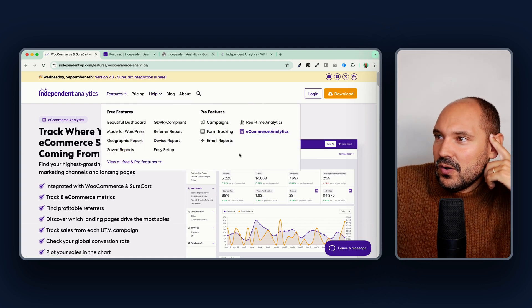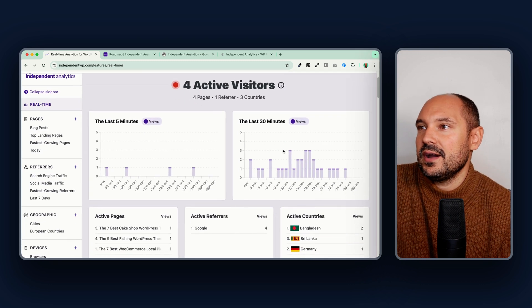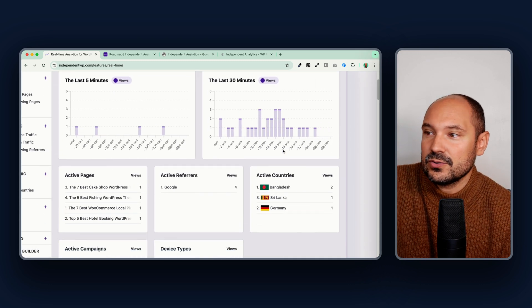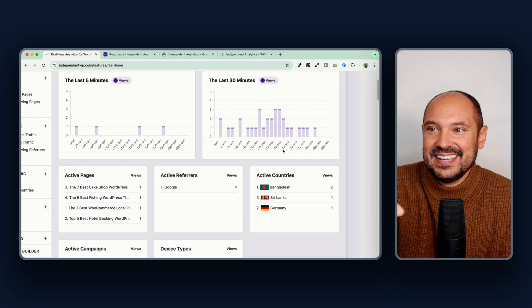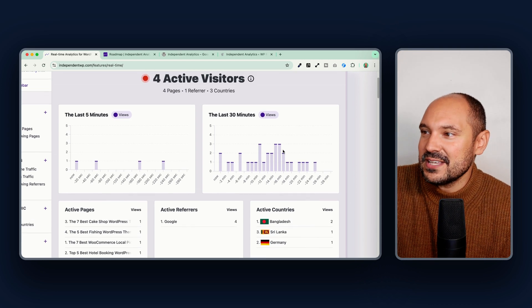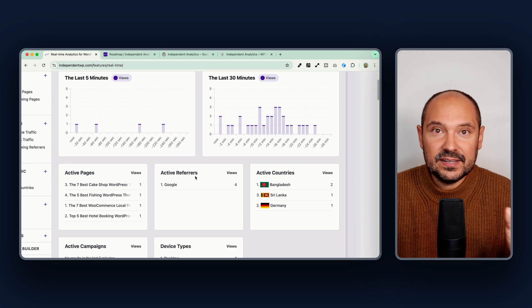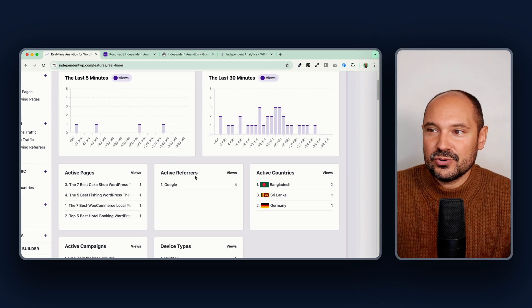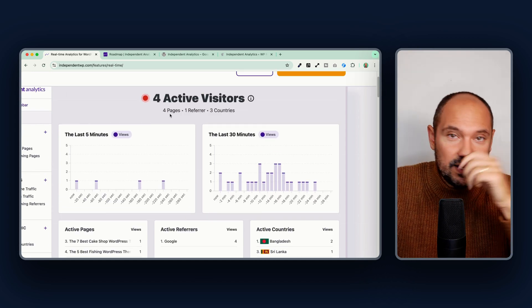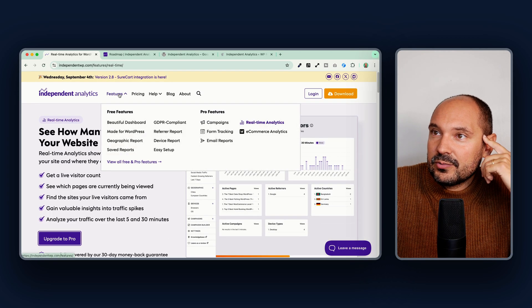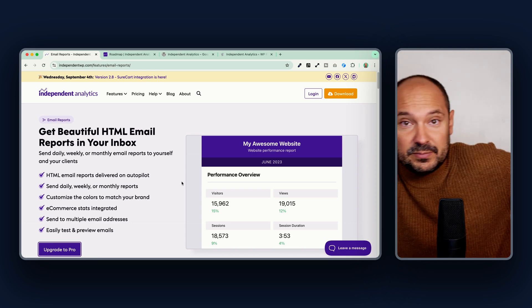You also get real-time analytics in the pro version, which is awesome. I personally use this feature when running campaigns or sending out my newsletter, to see how many people are connecting from different countries and — most importantly — to make sure everything is working fine, with no 404 pages or other errors on my website.